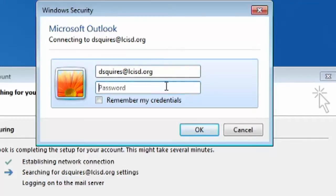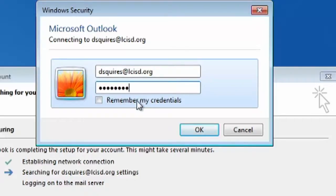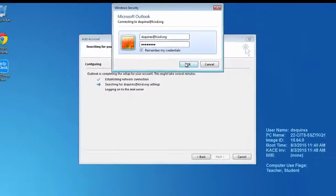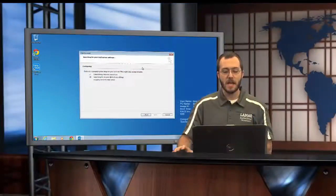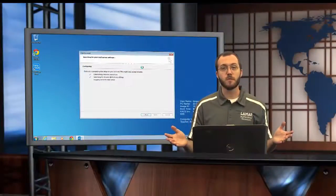You have to put in your password one more time, and if it's your computer, which it should be, go ahead and check the remember my credentials box. That will keep it from having you log in every single time - it'll do it automatically. Once you're done, click OK and it will walk through the rest of the setup process for you.